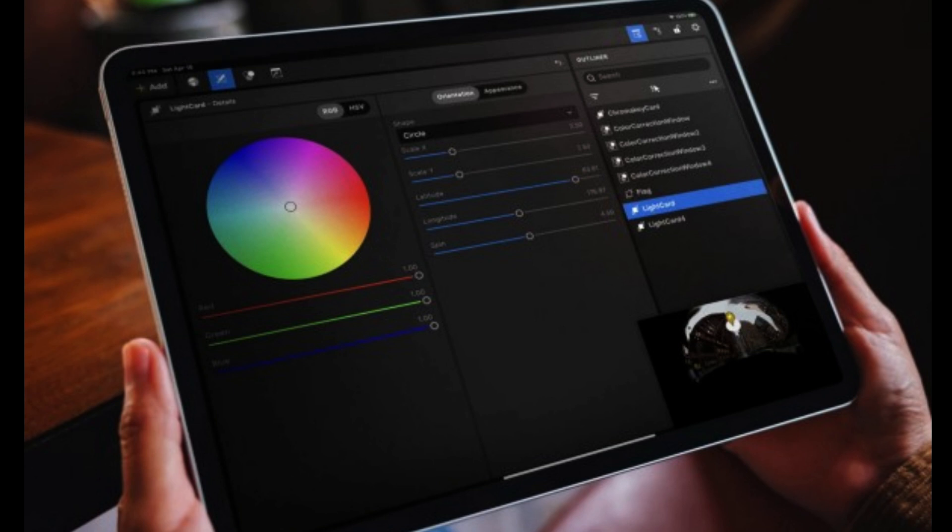In other words, it lets DPs, VFX folks and others tweak lighting and more on virtual sets from a simple, portable interface.